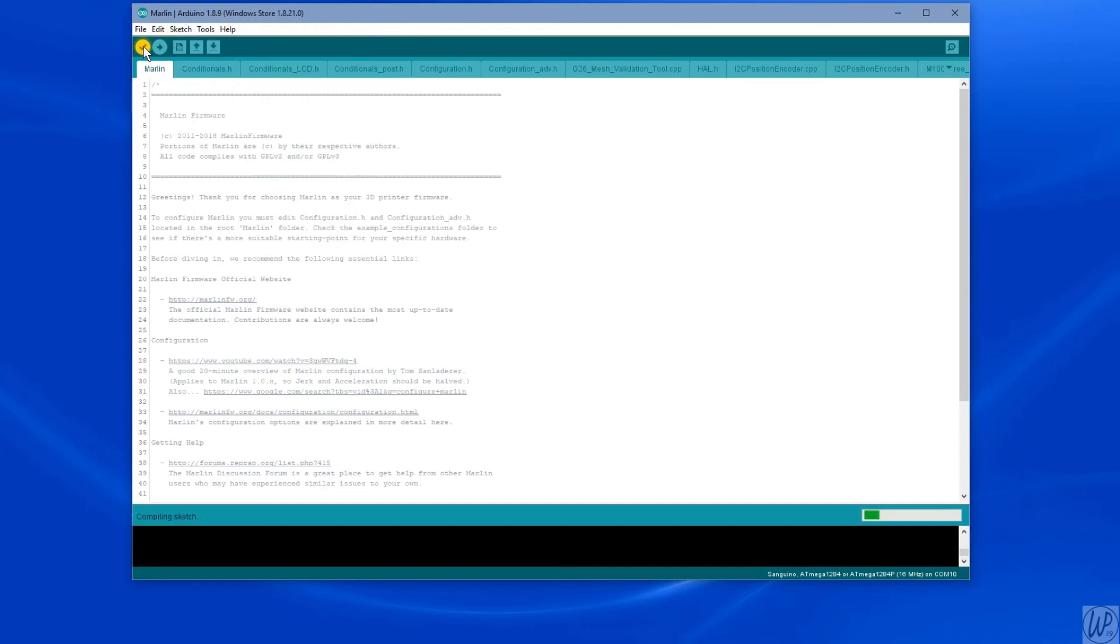Click on the tick to verify the sketch. This took ages, took about nine minutes for me, so be patient. We'll fast forward through this section. It could take some time.